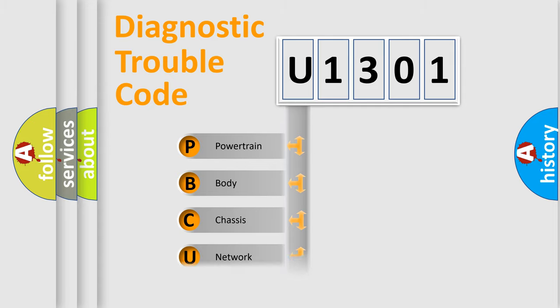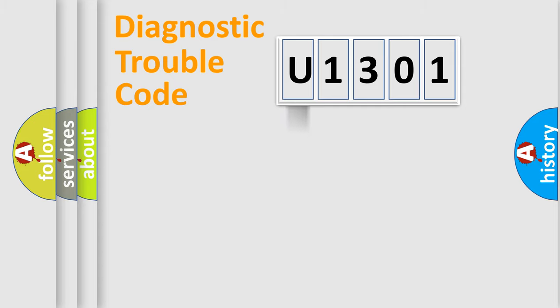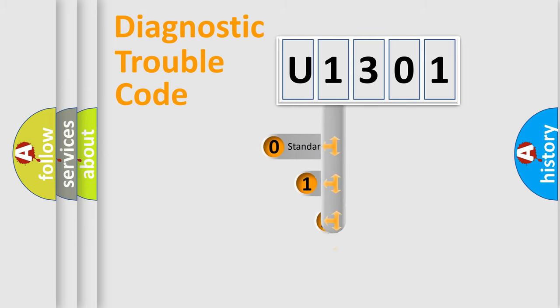Powertrain, Body, Chassis, Network. This distribution is defined in the first character code.